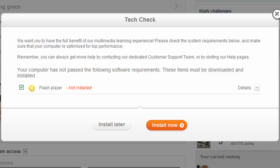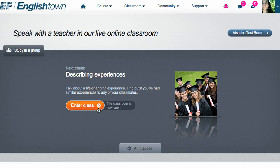Before you try to enter your first group class, you should take a few minutes to get set up. On your first visit you may be asked to complete a technical check. You can also visit the test classroom here.